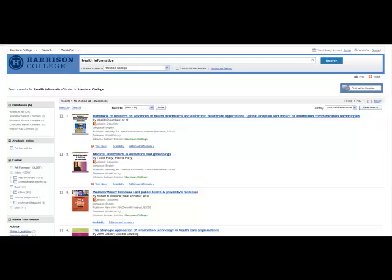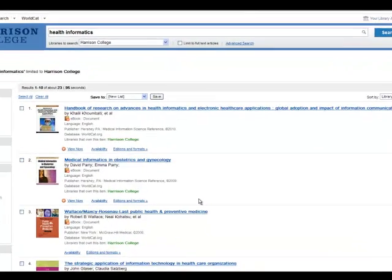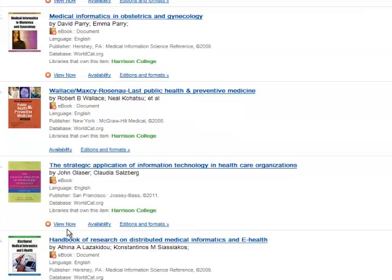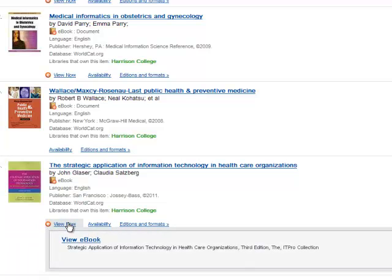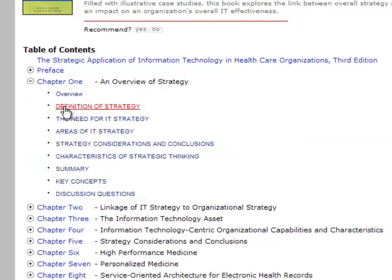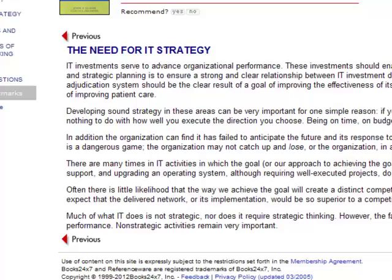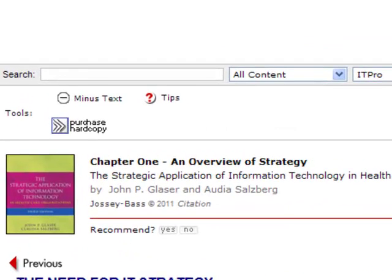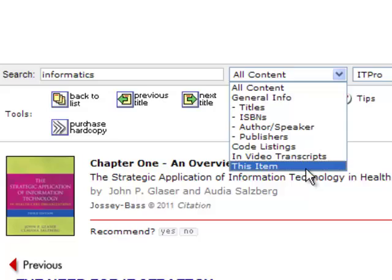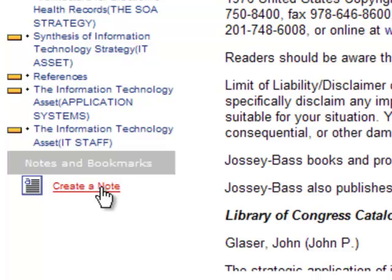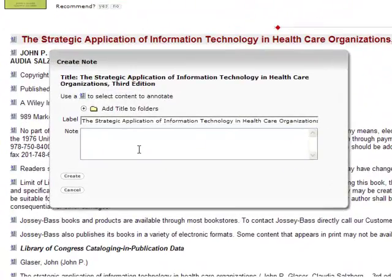Although many of our eBooks come from EBSCO, some are from other vendors and will have slightly different features. For instance, if you are searching for health informatics, you will come across a title from our Books 24-7 ITPro database. You still access the books in the same manner by clicking on the View Now link and then View eBook. You can click the plus sign on the table of contents to view expanded material and select a link to be taken to that section. You can search within the text by typing in your keywords. You can also create a note by clicking on the Create a Note link on the left-hand toolbar. Unlike EBSCO, you cannot print any of the content of the Books 24-7 materials.